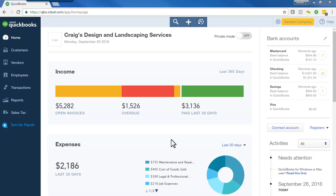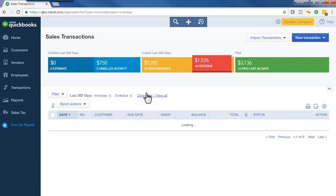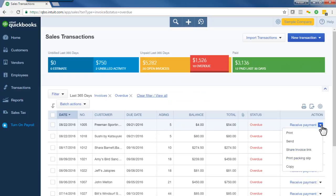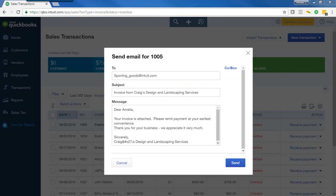From the home page, just click Overdue and you'll see the Overdue Invoices page. Now highlight one of the past due invoices and from the drop-down select Send.